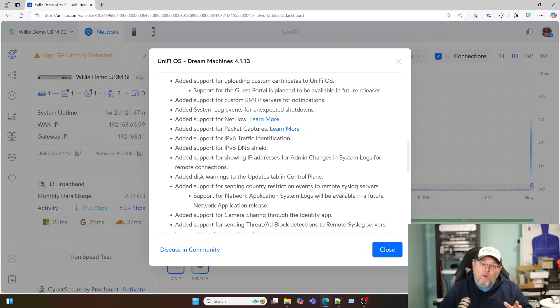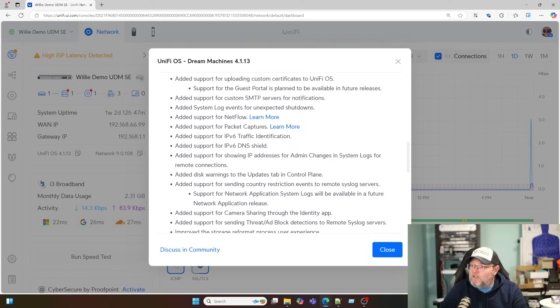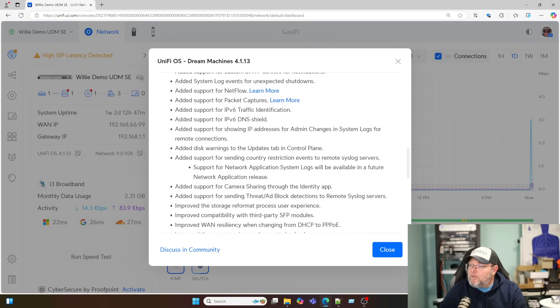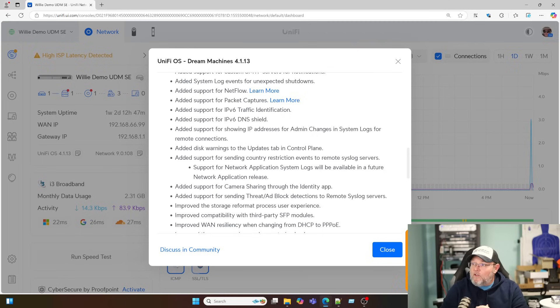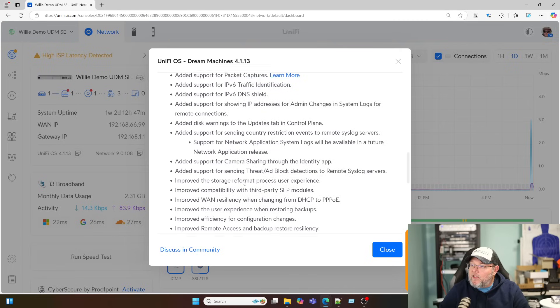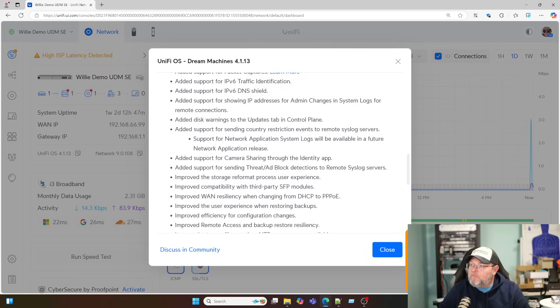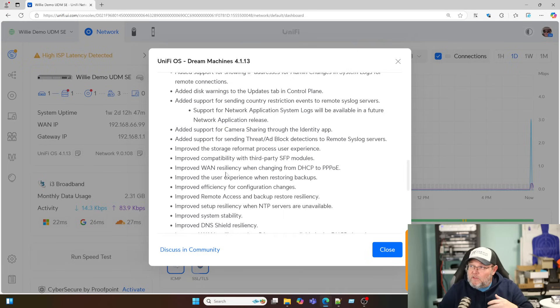Added support for IP version 6 traffic identification and DNS shield. If you want to know more about IP version 6, if you'd like me to put some information out, some videos about that, let me know down in the comments. Added support for showing IP addresses for admin changes in the system logs for remote connections. Added disk warnings. Added support for sending country restriction events to remote syslog servers. So now if those countries try that you've got blocked, if we are notifying it, now that can be sent to the remote syslog servers.